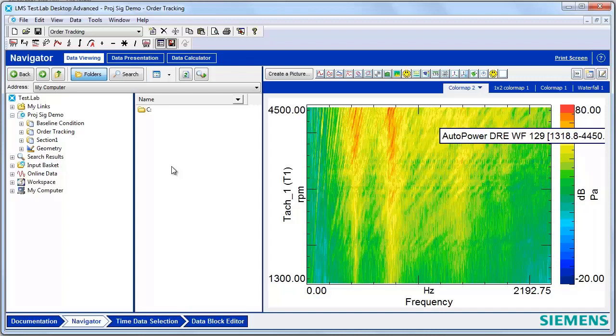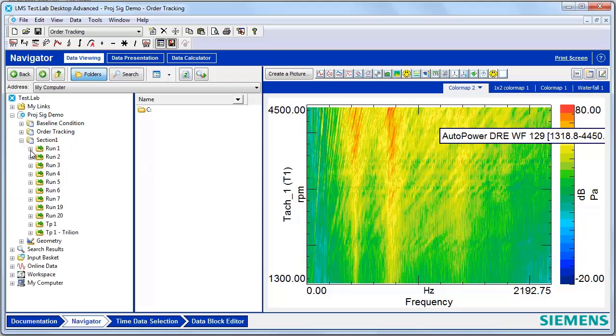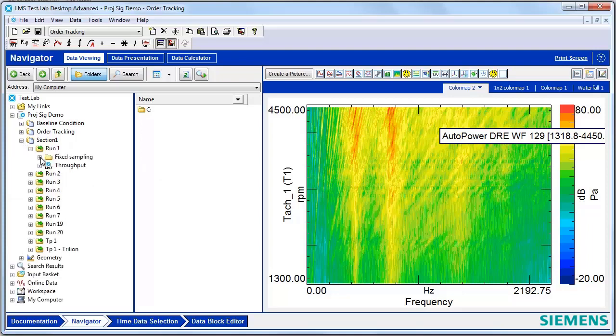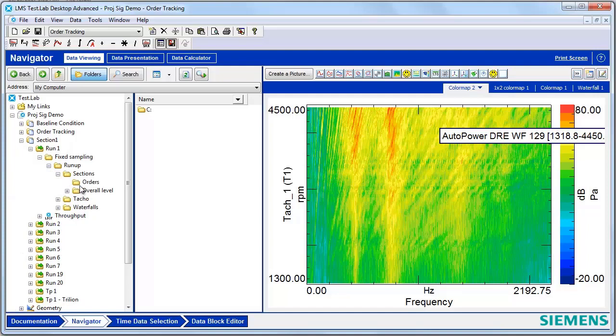Does it ever feel like getting to your desired data in Test Lab takes a lot of clicking? For example, to get to my desired data, I have to open a section, run, fix sampling, run up, section, order, and then I can finally access my order data.